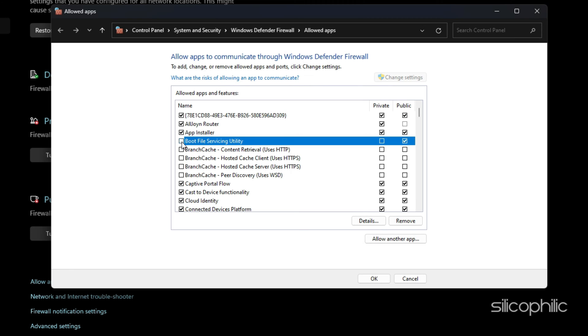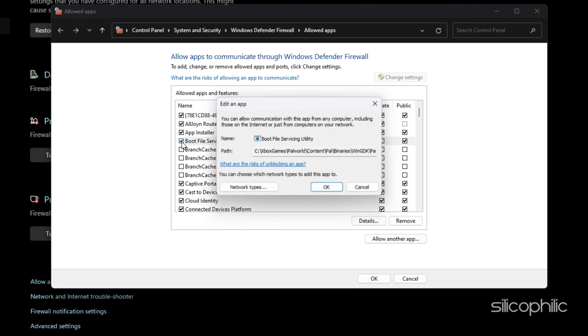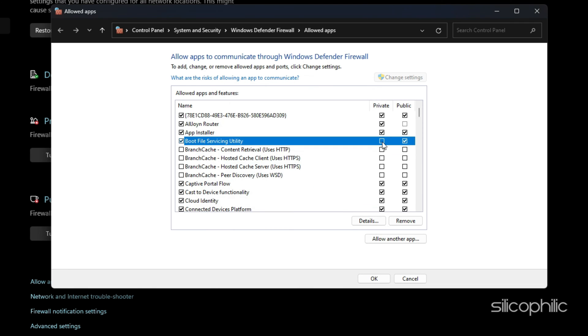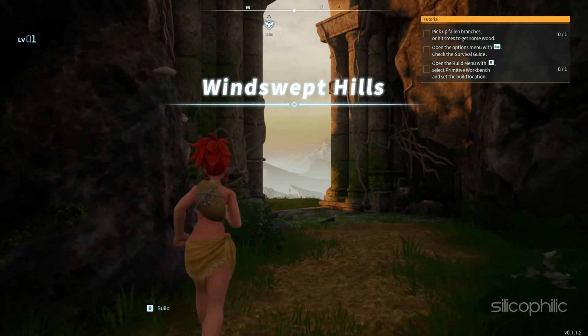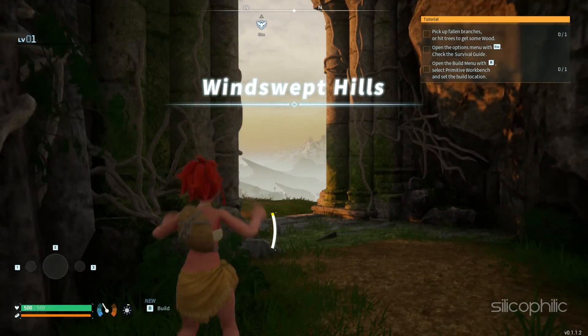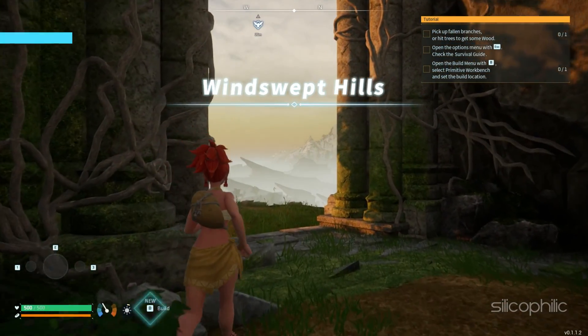You will now see the game under the list of allowed apps and features. Tick the checkbox associated with Palworld and enable it on both public and private networks. Once done, you can press the OK button to save changes. Finally, you can relaunch the game file and check.